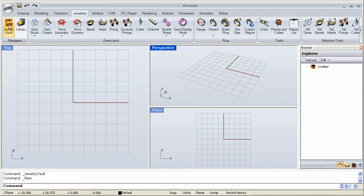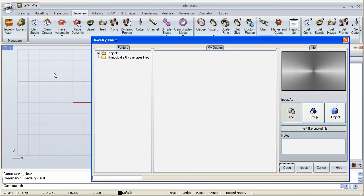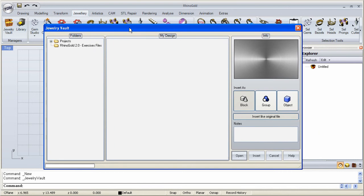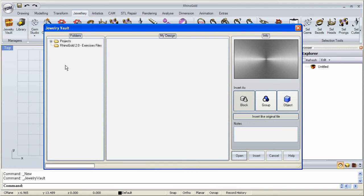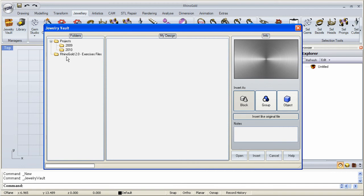When we click Jewelry Vault, it opens up this panel. And here we see the folders that I have in there. So I have a folder for projects, I have a folder for the RhinoGold Eclectic files. And any other folders that you place within your vault will be shown here. I'm going to go into projects. We have 2009 and 2010, those are different folders that I've created.